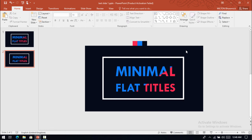Here is our slide — you can make different types of minimal flat titles only using PowerPoint 2016. Hope you like this video, hit the subscribe button, thank you.